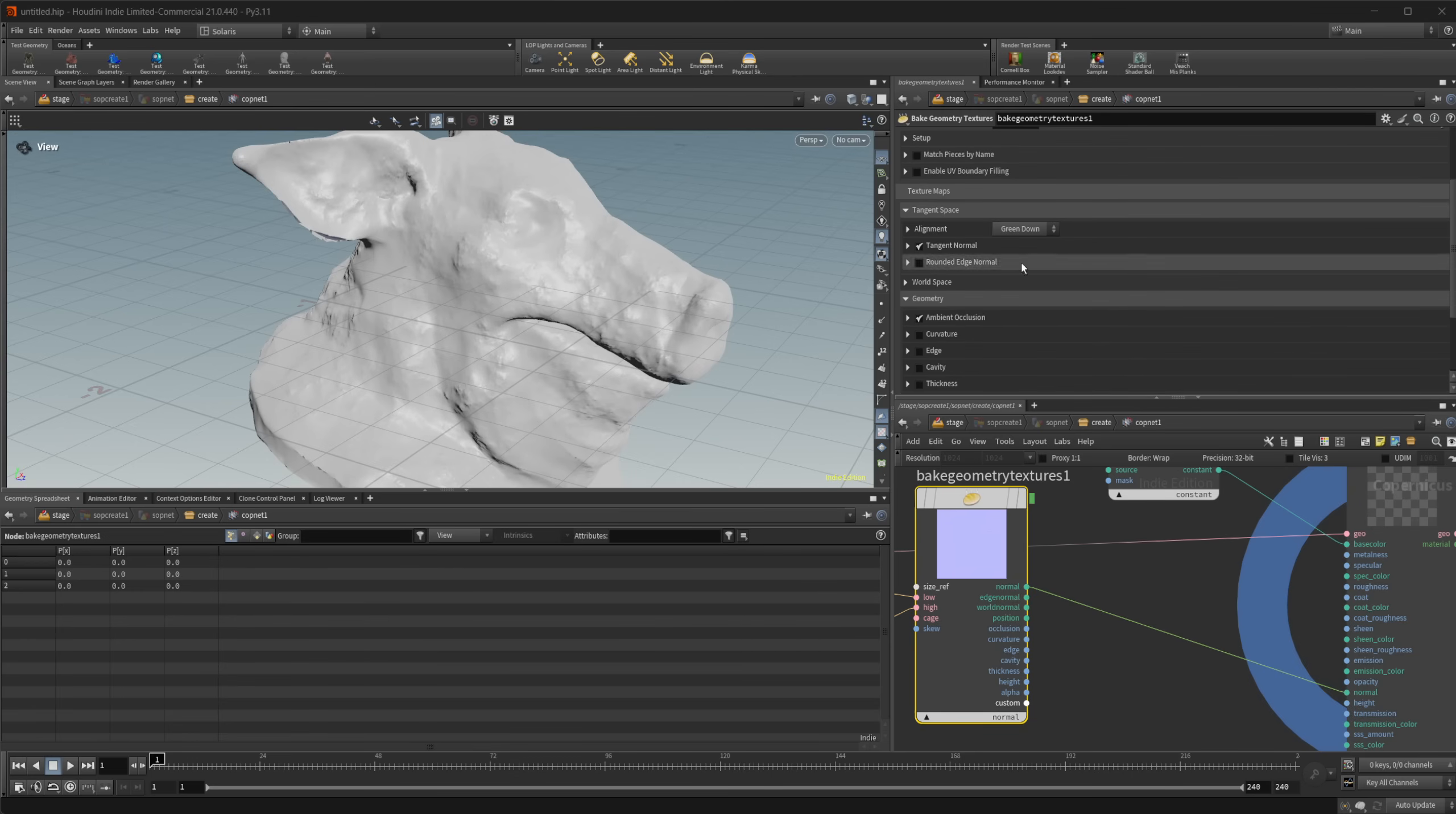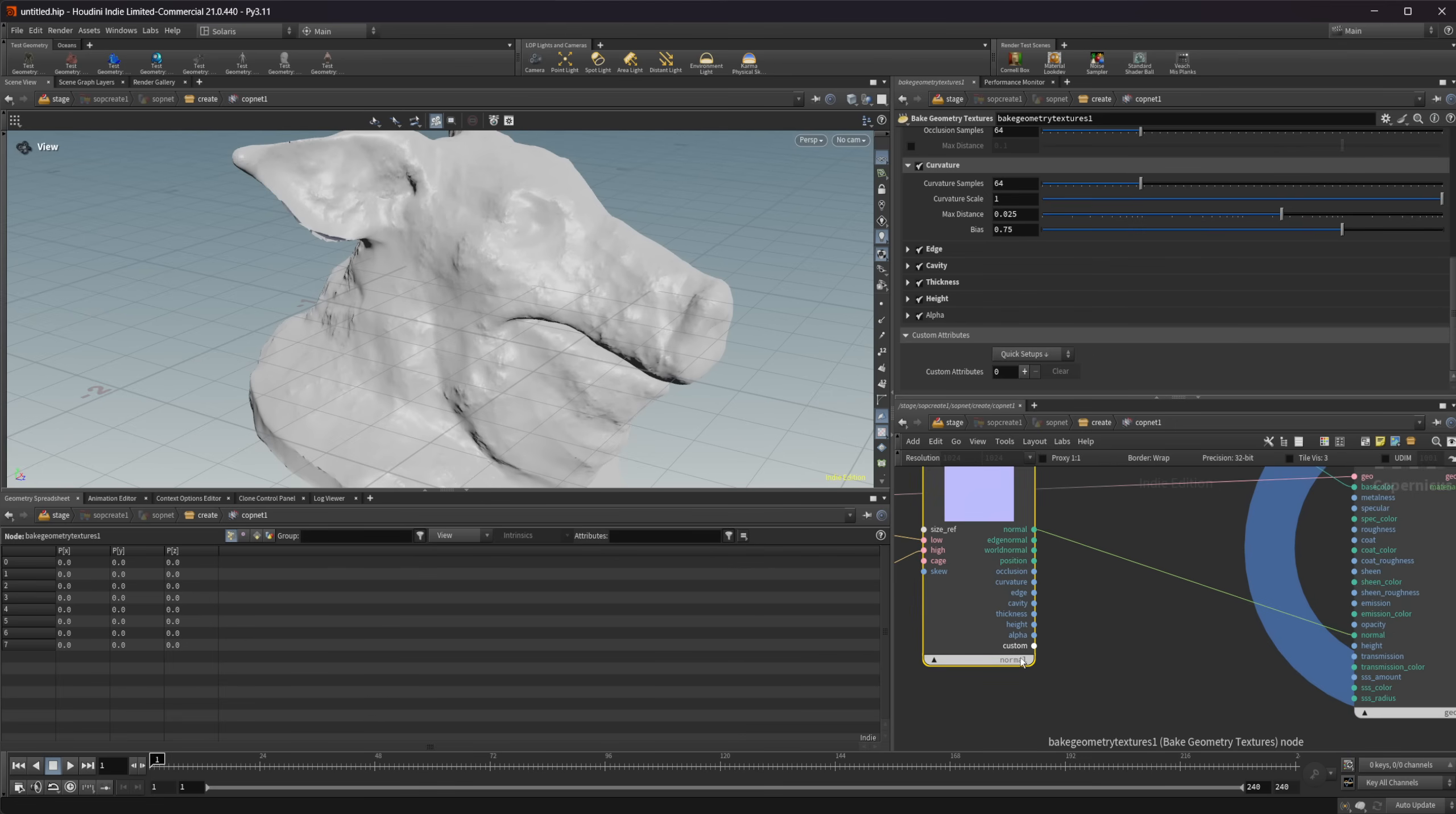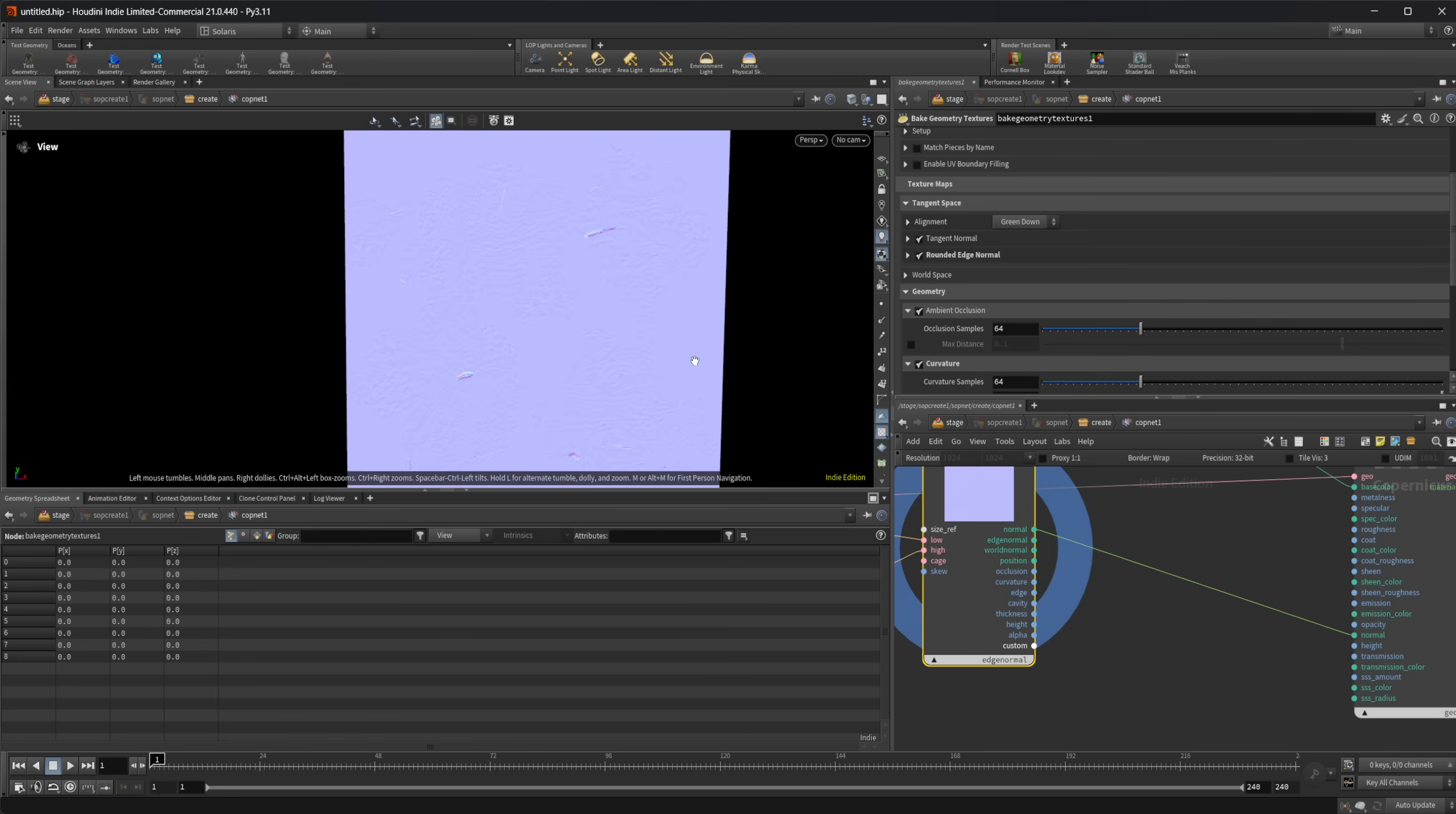And you can output some other things as well. You can have some different settings for all of the different nodes here. We have different sample settings. We have curvature settings. So let's output all of the maps here that we can get. And then we also have the ability to output custom attributes as well. So if I look here, this is our normal pass. Let's go ahead and get rid of that background. And I'm also going to set this to be a dark background.